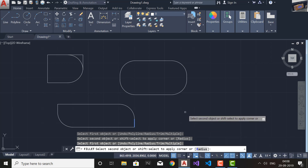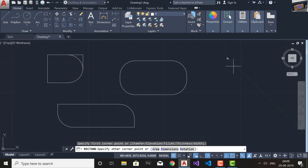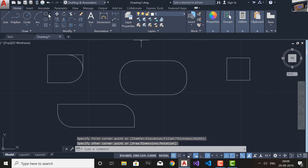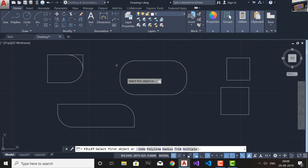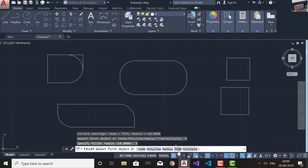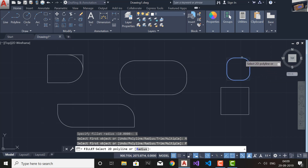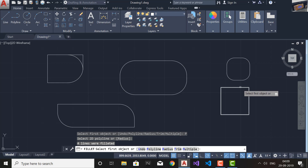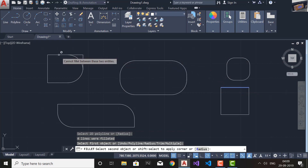Now let's see what happens if we combine Polyline and Multiple together. I'll draw two rectangles. This time I'll go to the Fillet command, first select Radius and set it to 5, then press Enter. I'll first select Multiple, then select Polyline. As you can see, after filleting one rectangle I can continuously fillet the other rectangle as well.